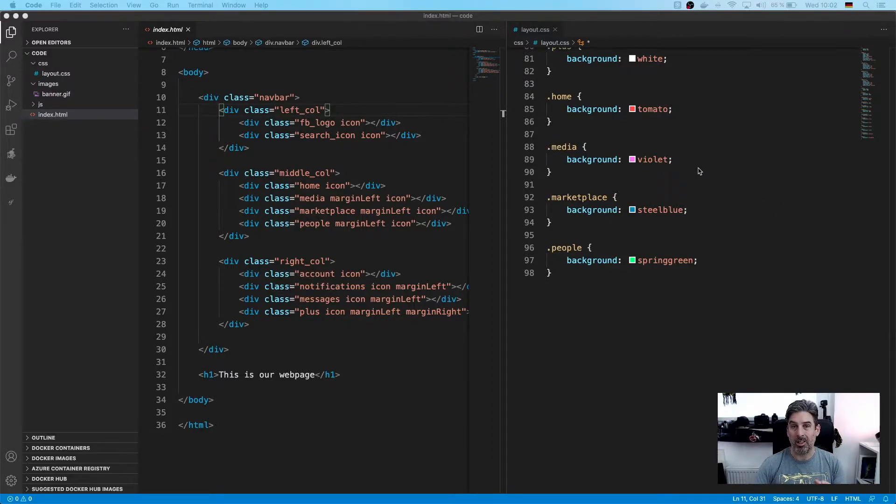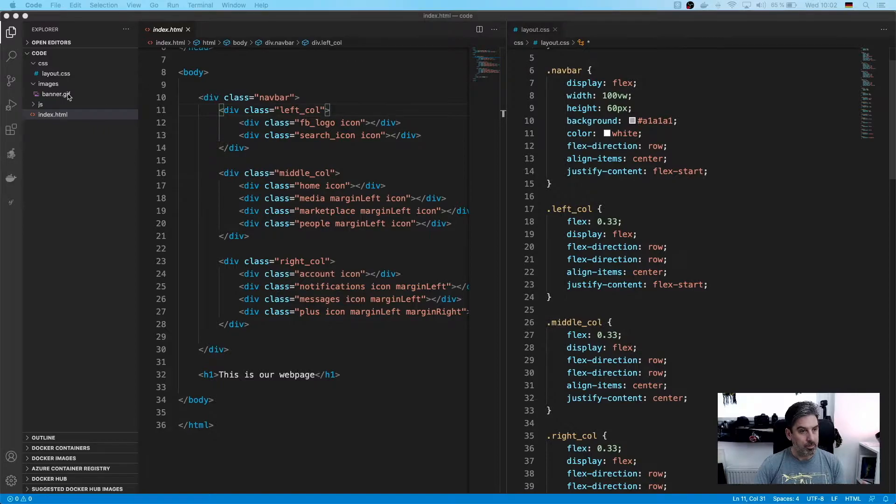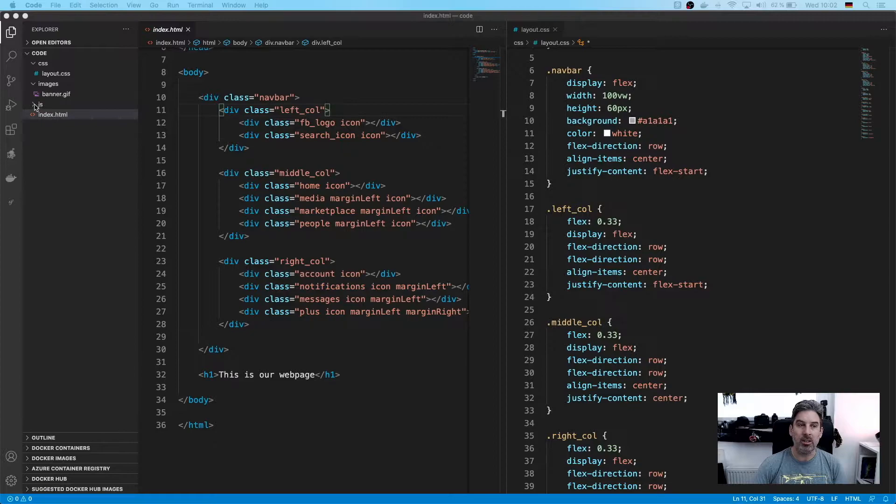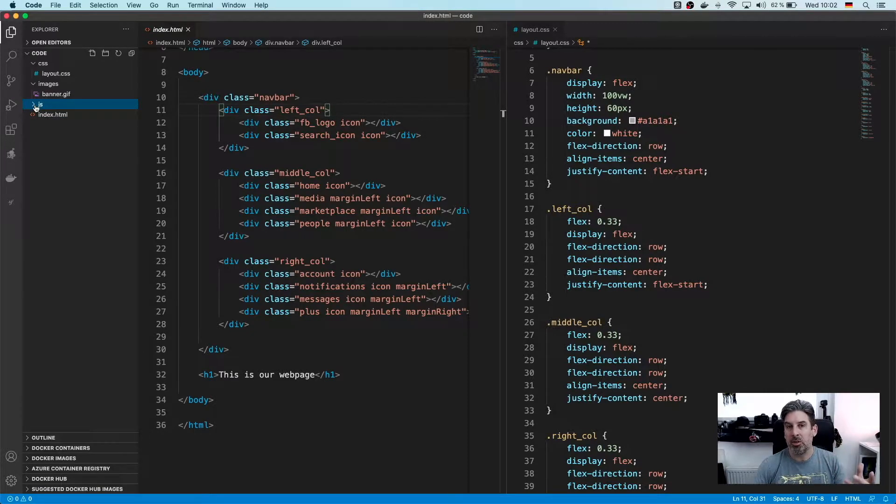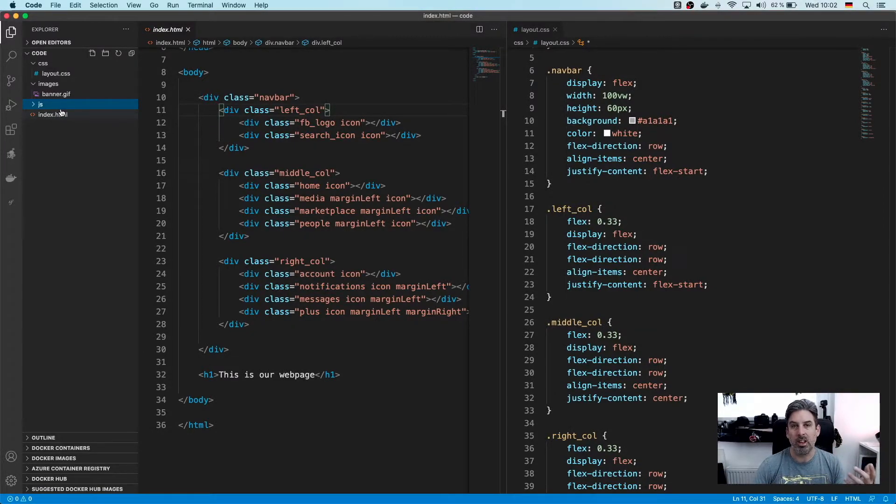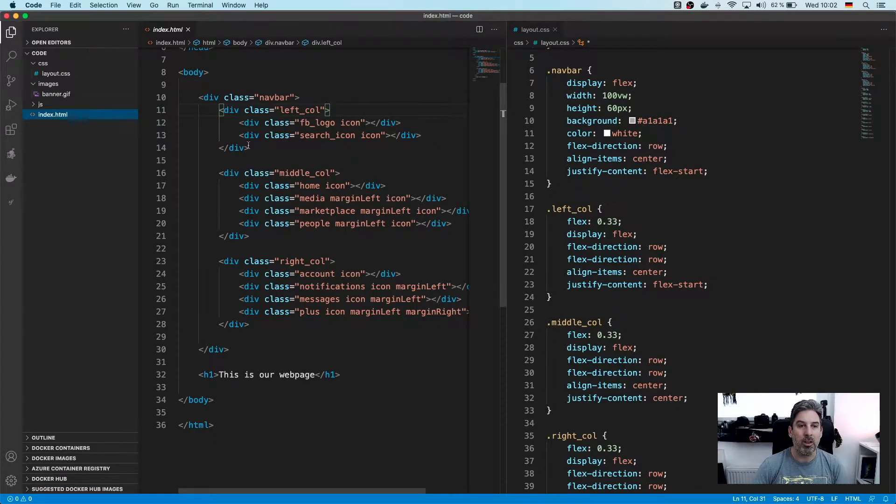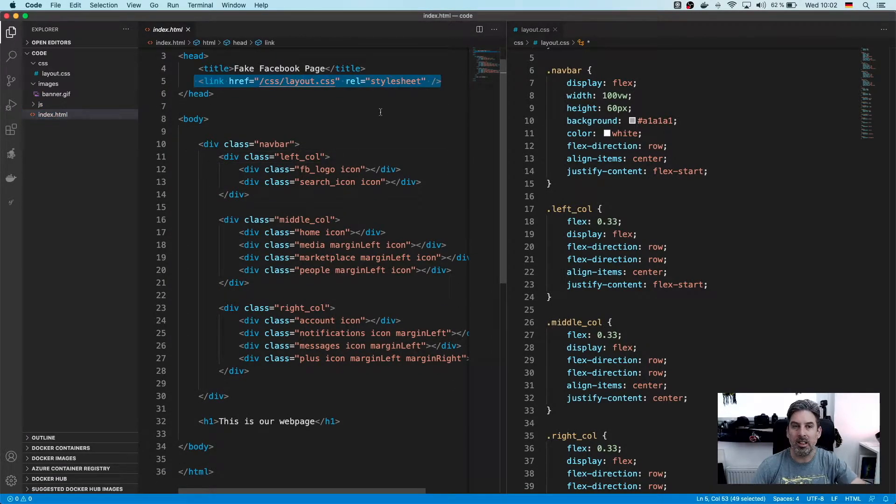This is on the right hand side of the screen right now. We then have an images folder with a banner.gif in it, and a JS folder which has nothing in it right now, possibly for the future. Just good practice to create a folder, and then we have our index.html on the left hand side.